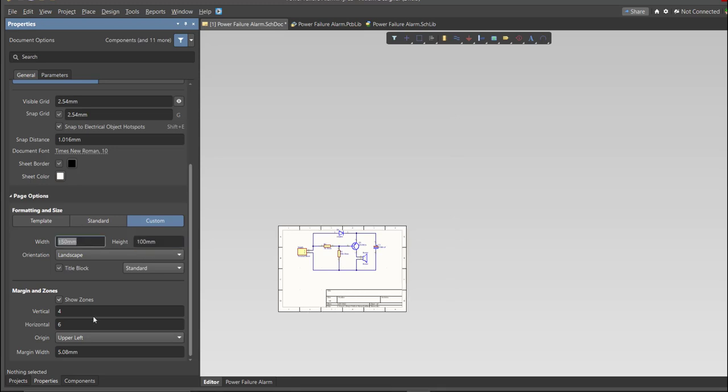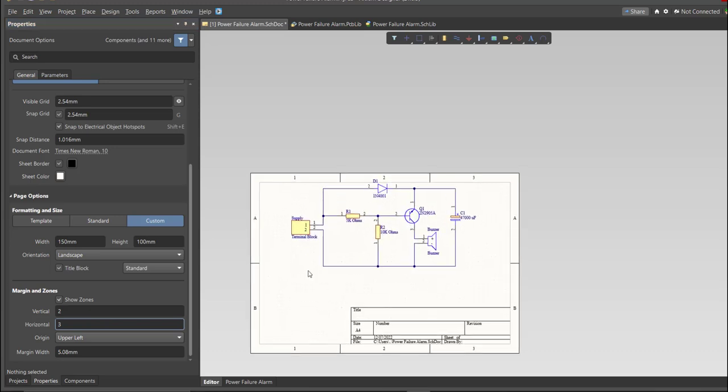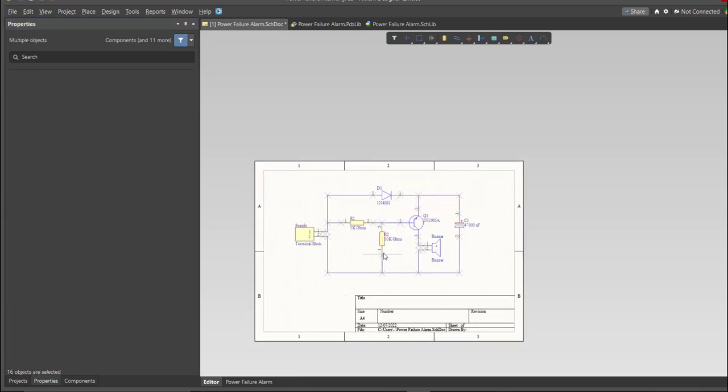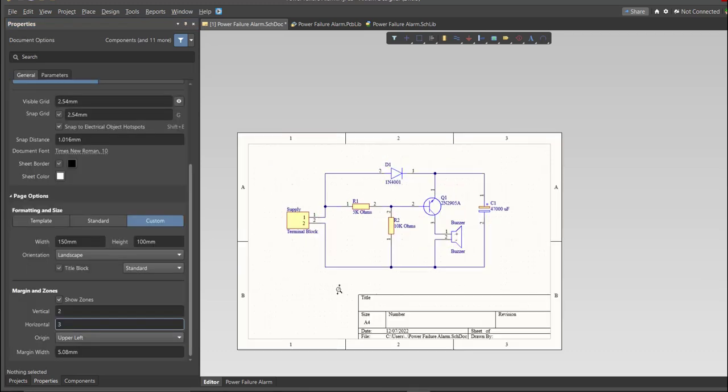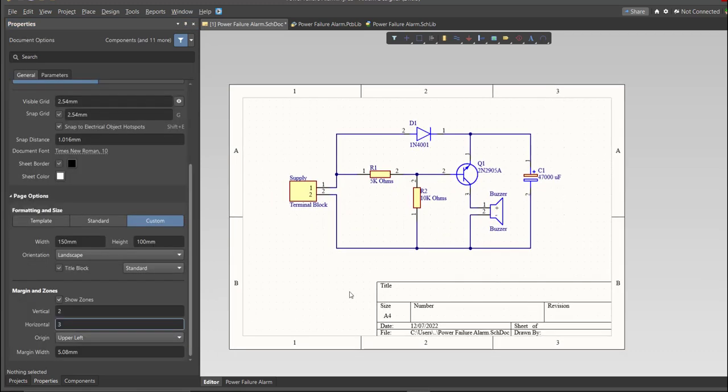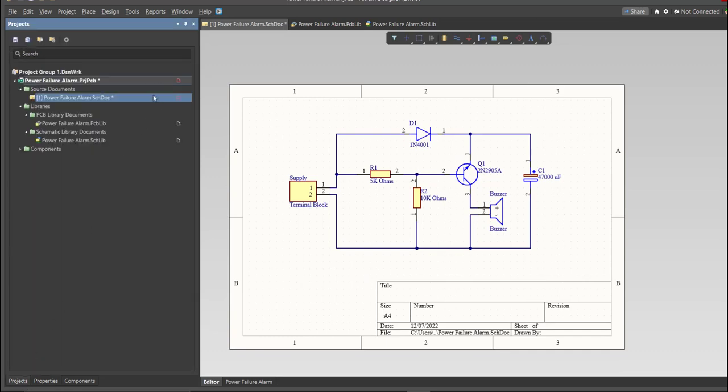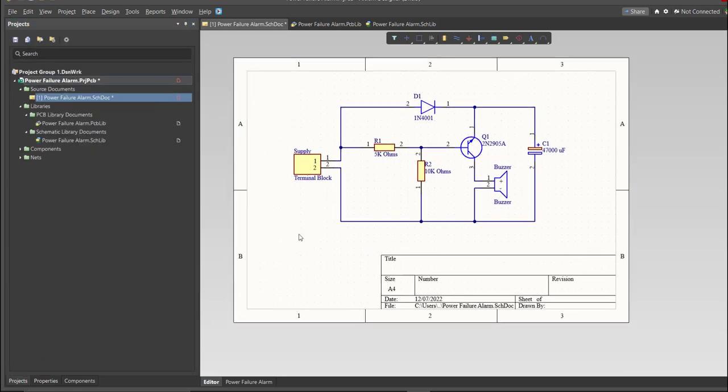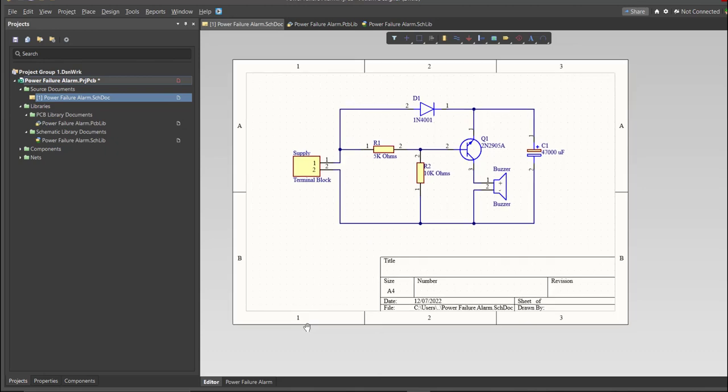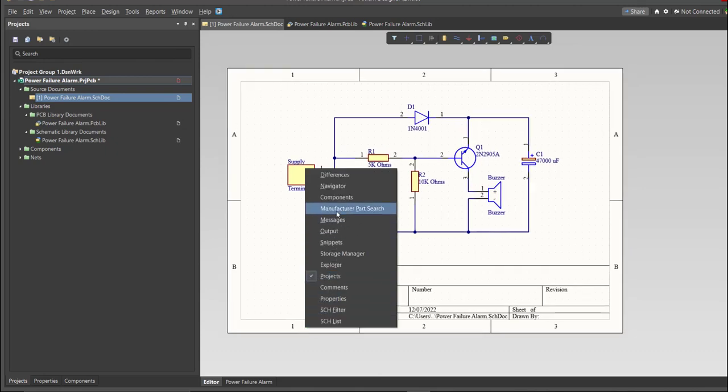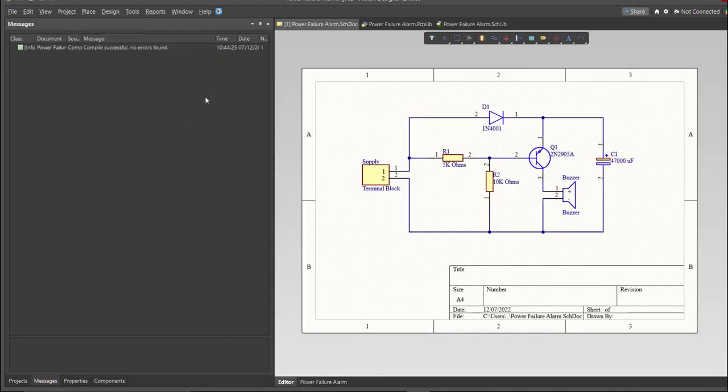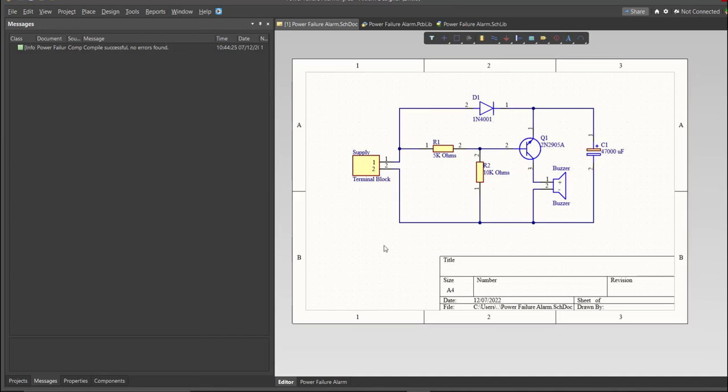This is the finished schematic, and before we go to the placement, make sure to always perform validation. Just right-click on the Project PCB file and click on Validate. Then to check the result, go to Message Panel. As you can see, no errors found. So now we can perform Engineering Change Order.